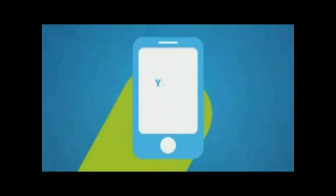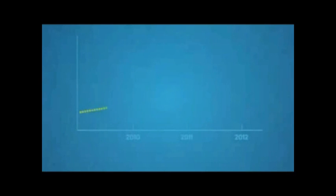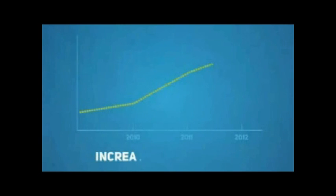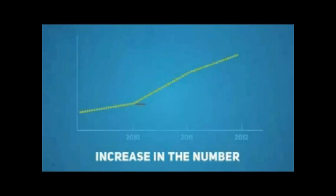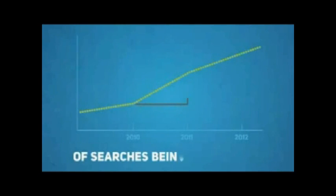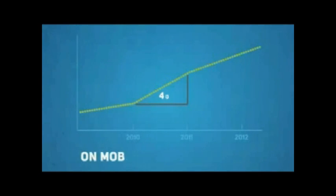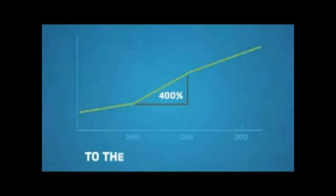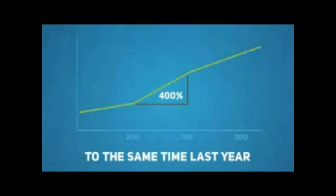When a potential customer visits your website on their smartphone, what do they see? At the recent Google Think Mobile presentation, Google reported a 400% increase in the number of searches being carried out on mobile devices compared to the same time last year.